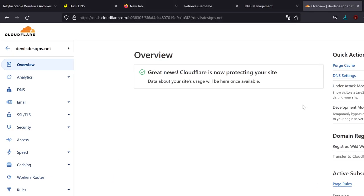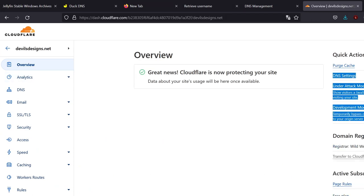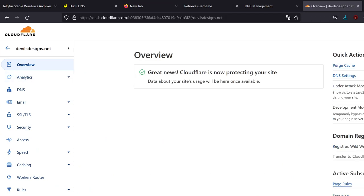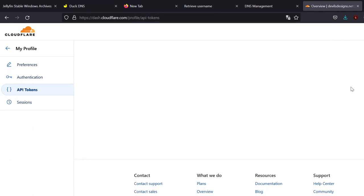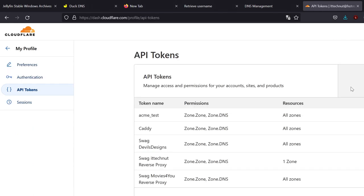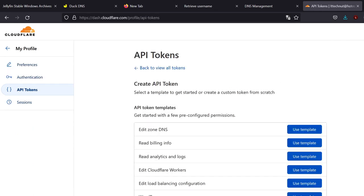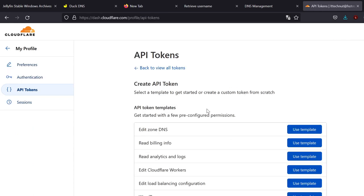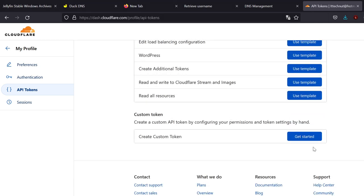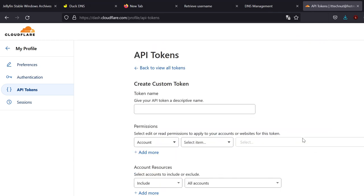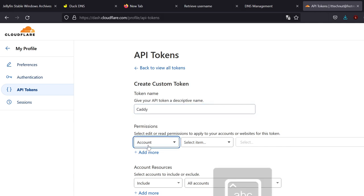So if you go into Cloudflare and you go to the overview of our website, we're going to go all the way down to the bottom where it says get your API token. Okay. Click create a token. And we're going to create a custom token. Okay. We can name it whatever we want. I'm just going to name it Caddy.